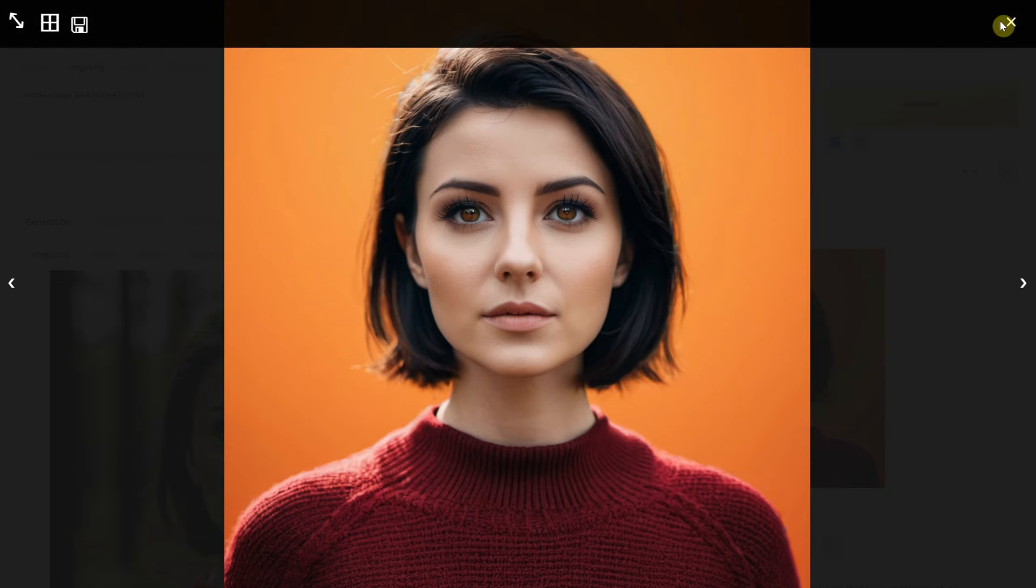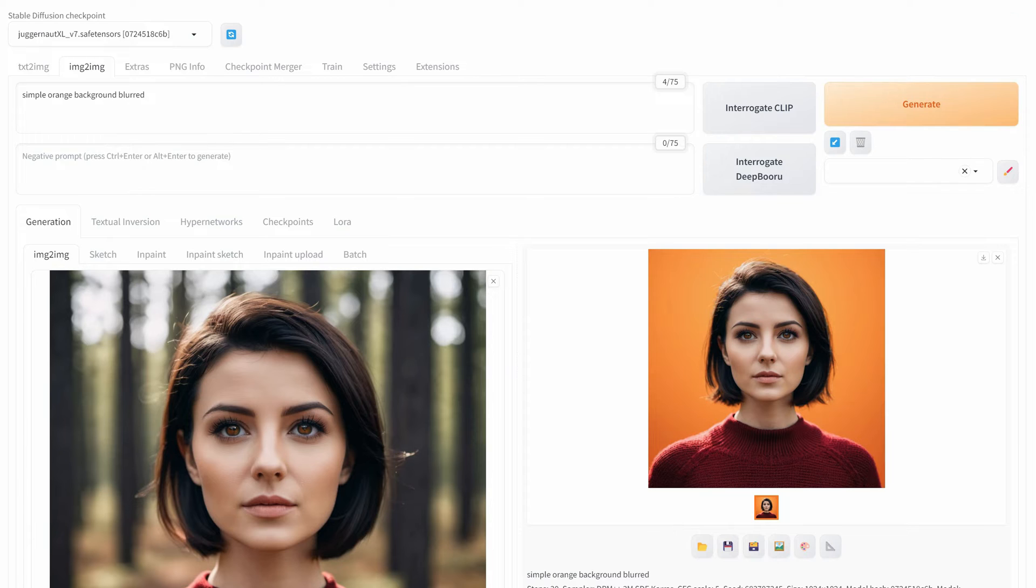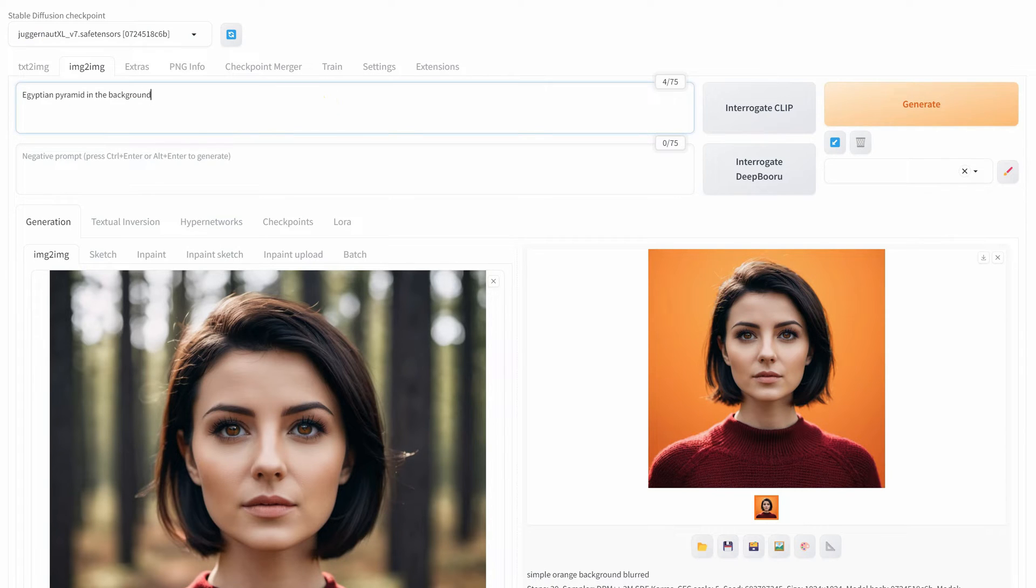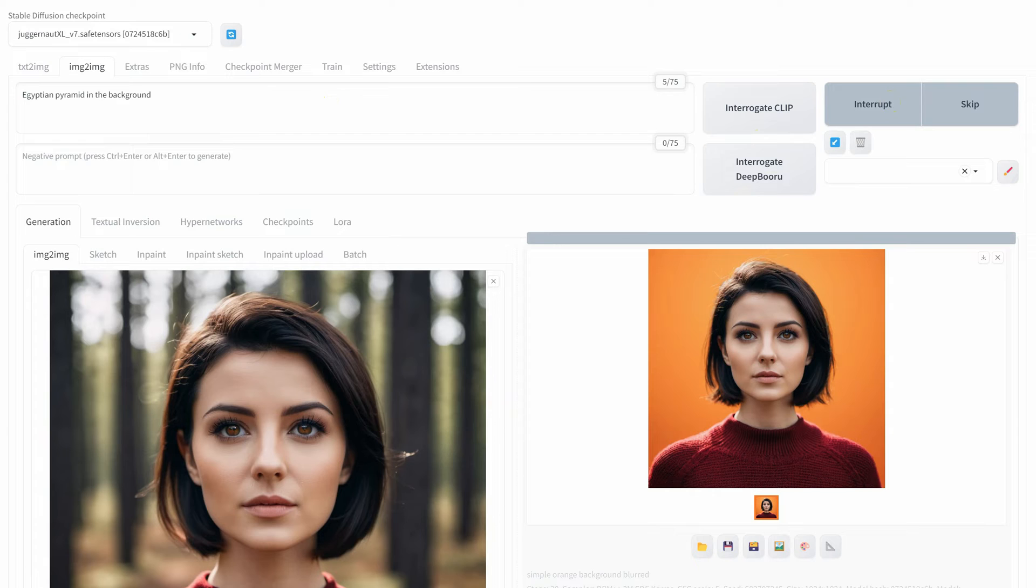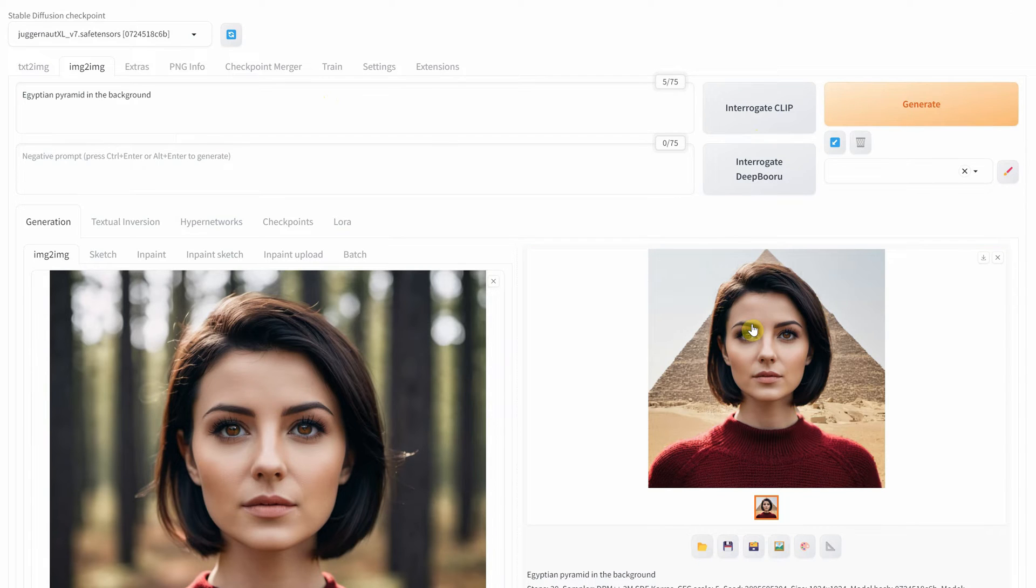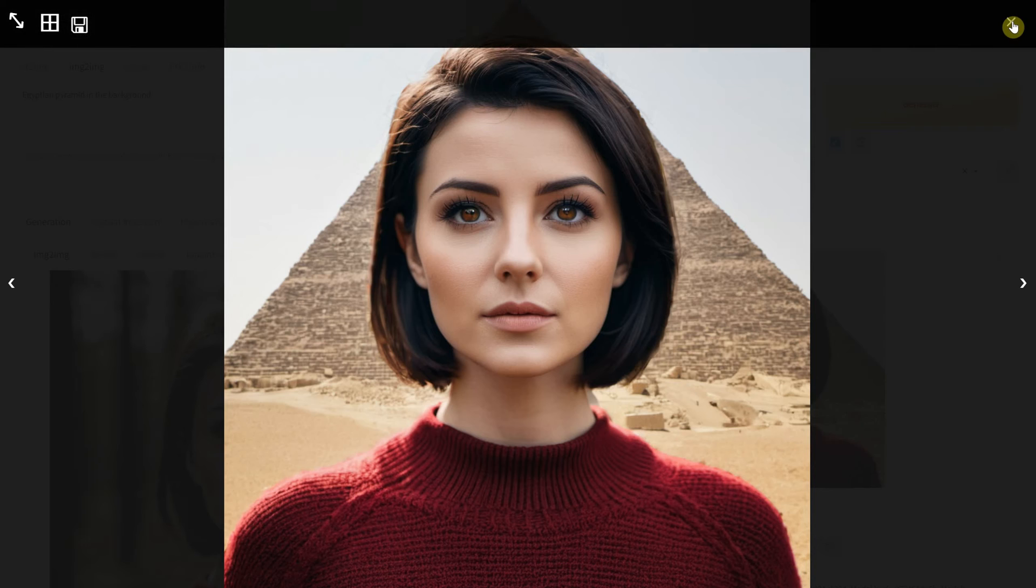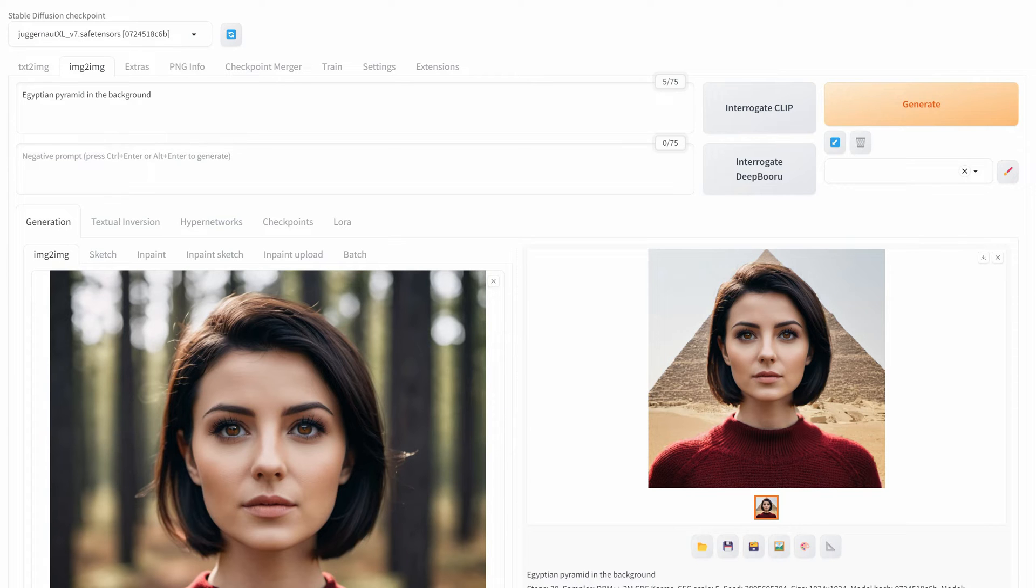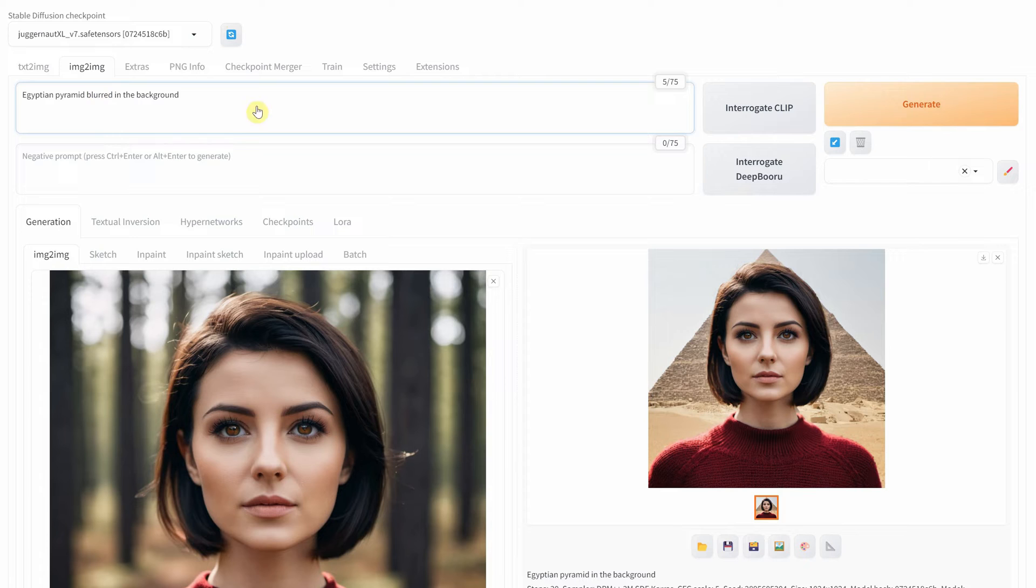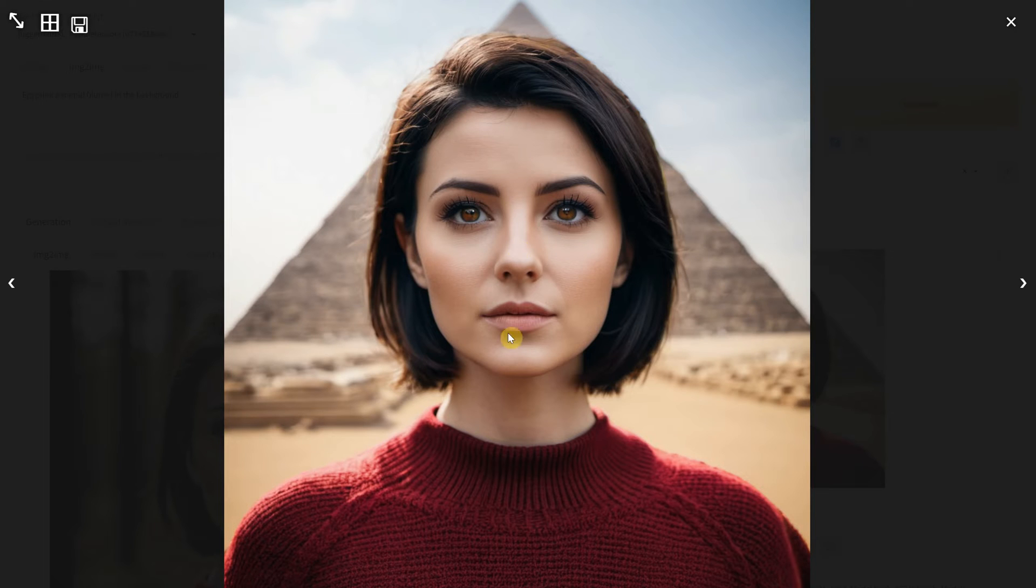Now I will try an Egyptian Pyramid background. In this case, the pyramid is too clear. I want it to be a little more blurred, so I add Blurred to the prompt. Yes, now it looks more realistic.